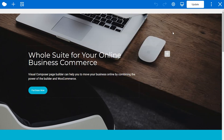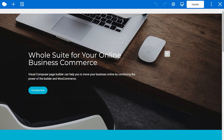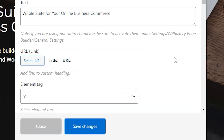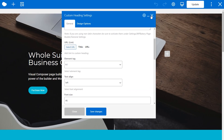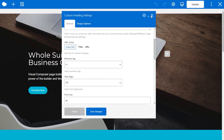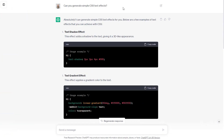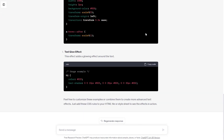For example, I want to change the styling for every H1 title on this page. This heading here is H1, and we can see that if we open the edit window, the element tag is H1. For the effect, I just asked ChatGPT to generate some text effects like this text flow effect.